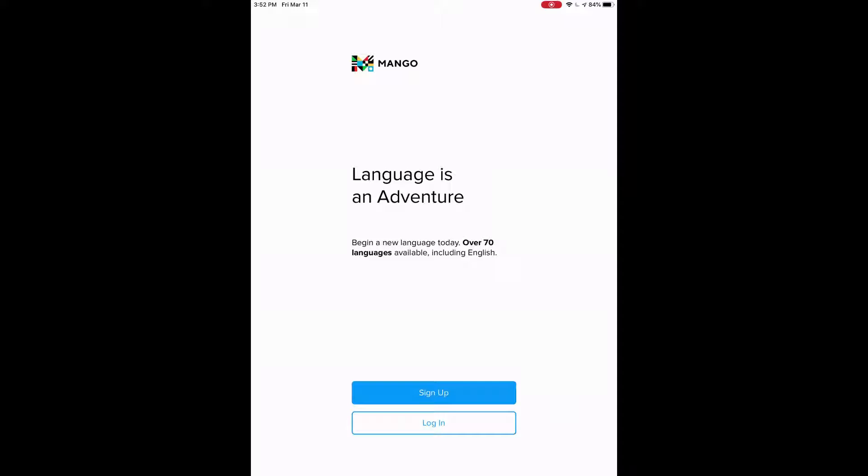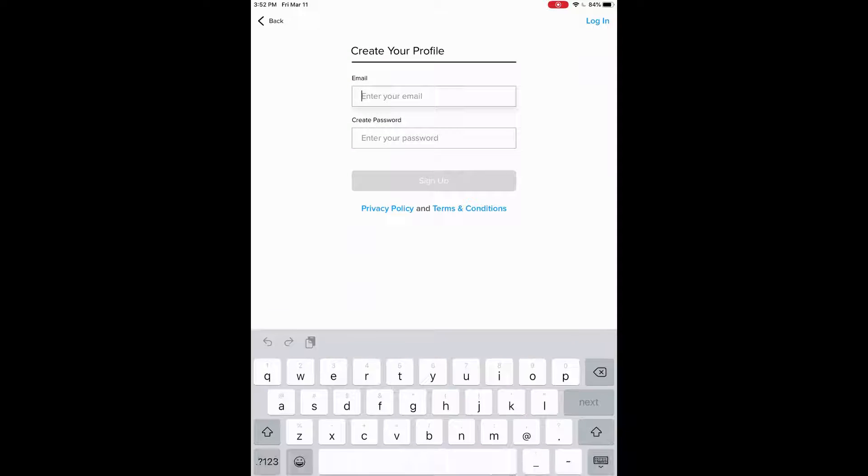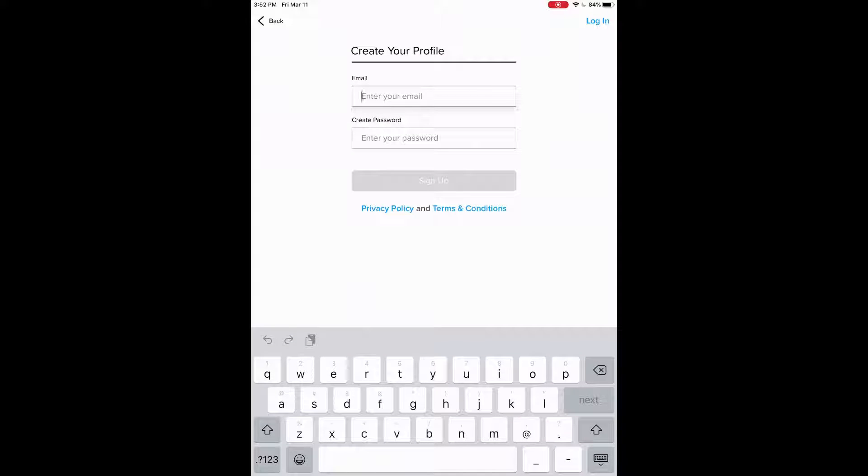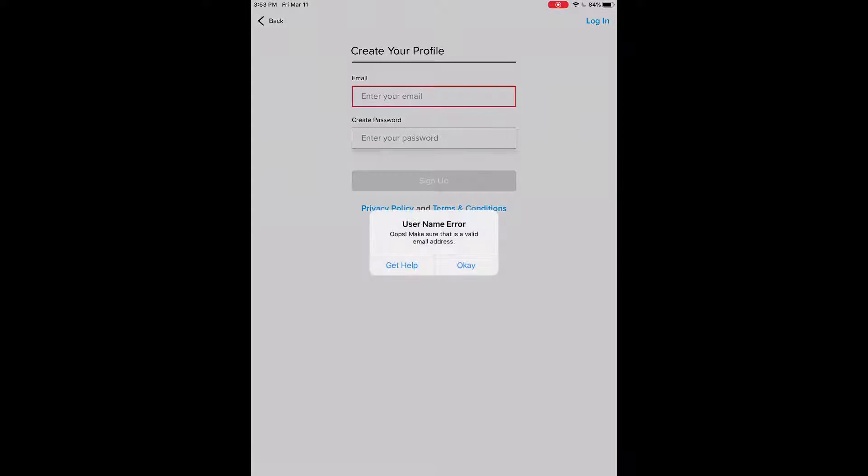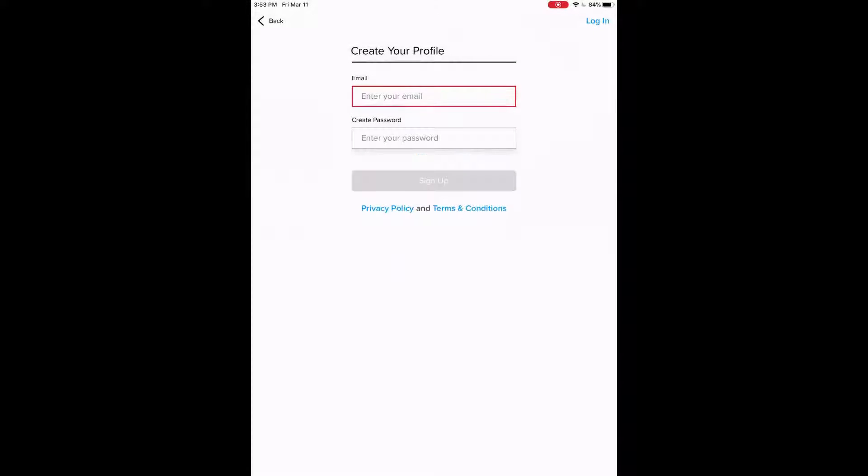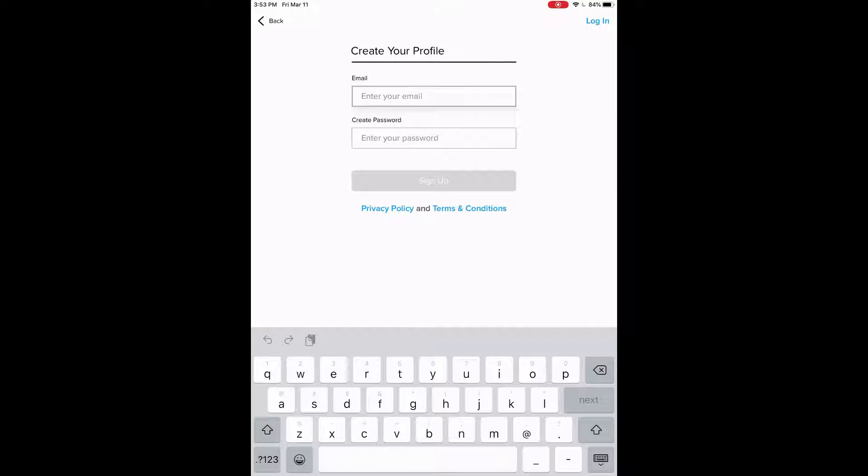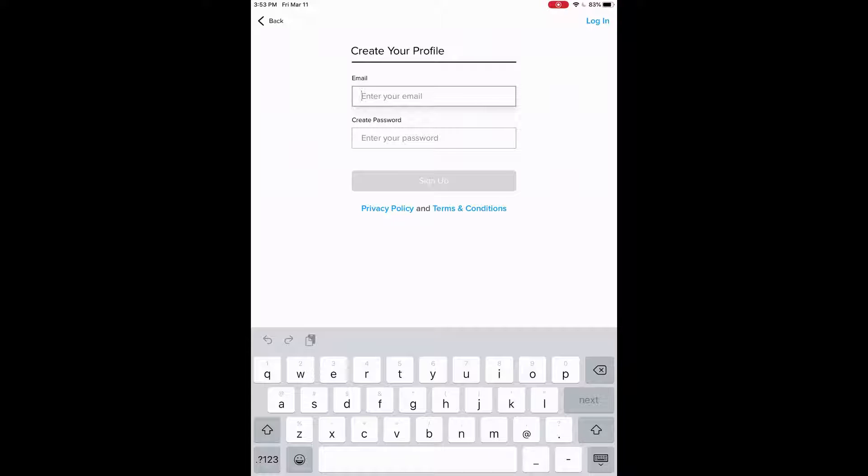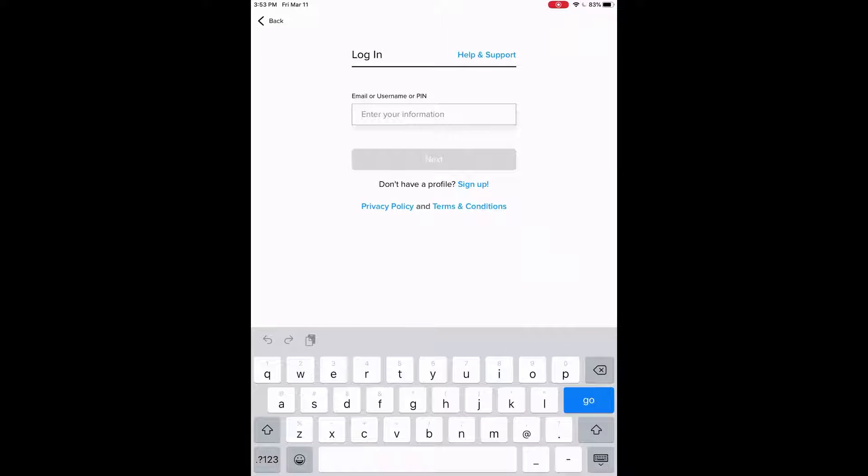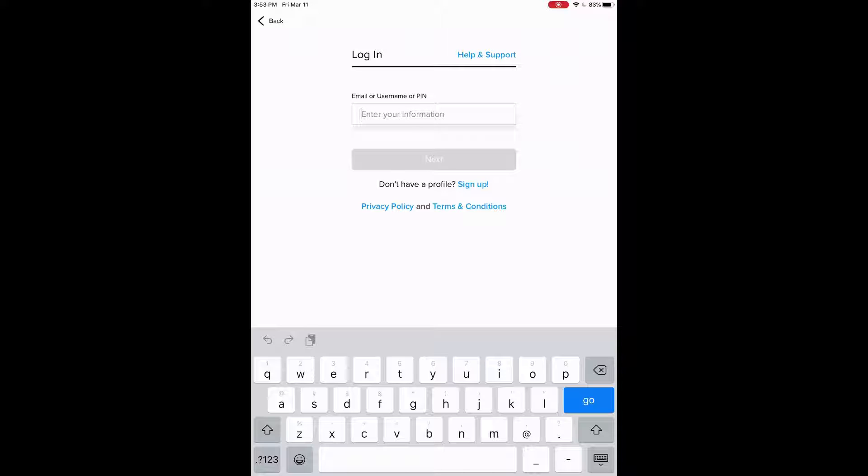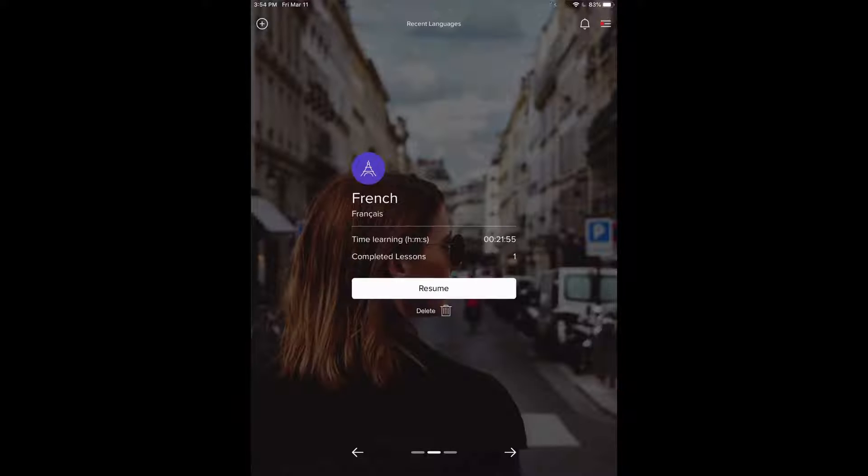We can sign up, or we can log in. So if you already have an account, you can log in. If not, you can click on sign up. You're just going to create your profile by entering your email and creating a password. So you click on that, and you enter your email, and then your password, and then you would just tap on sign up. Alternatively, if you have an account already, you can log in. So you use your email and your password, and then you press next, and then you would put in your password as well.